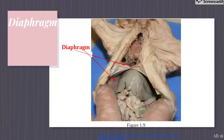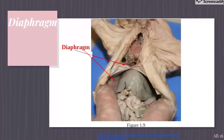Shown in Figure 1.9 is the diaphragm. This sheet of muscle is pulled back because it separates the thoracic cavity from the abdominal cavity. The diaphragm is responsible for controlling the air pressure of the lungs.